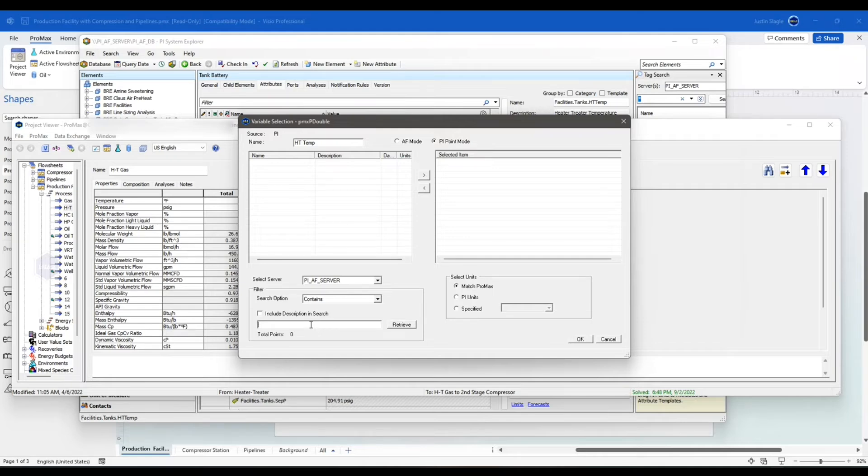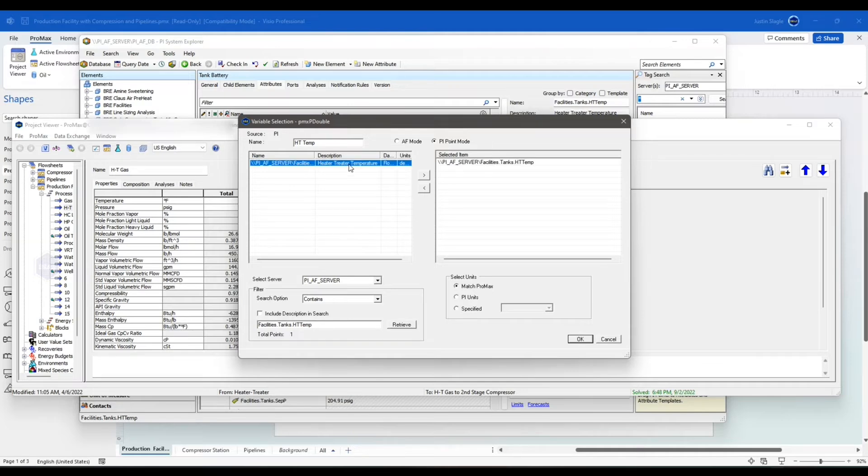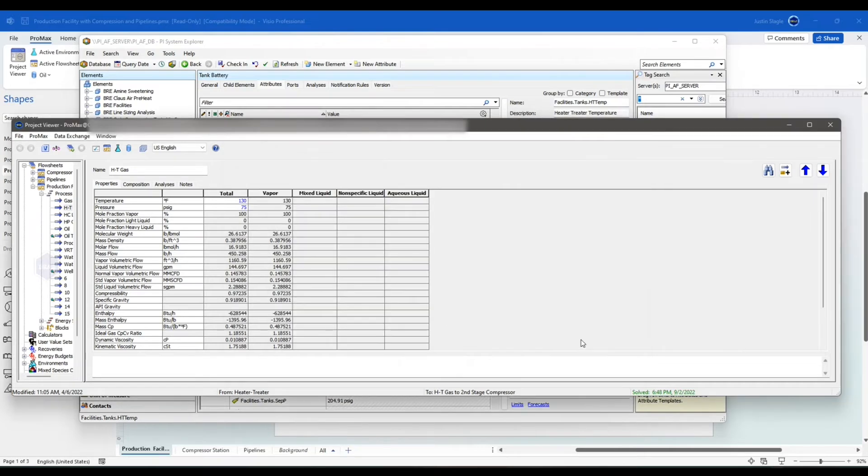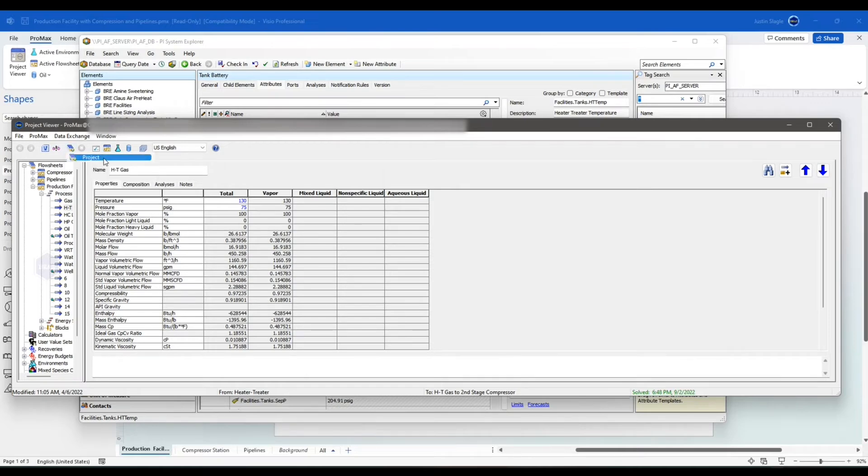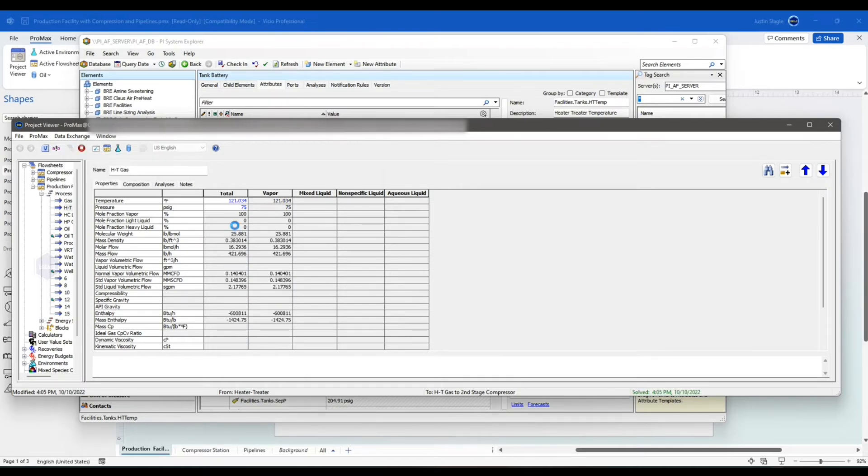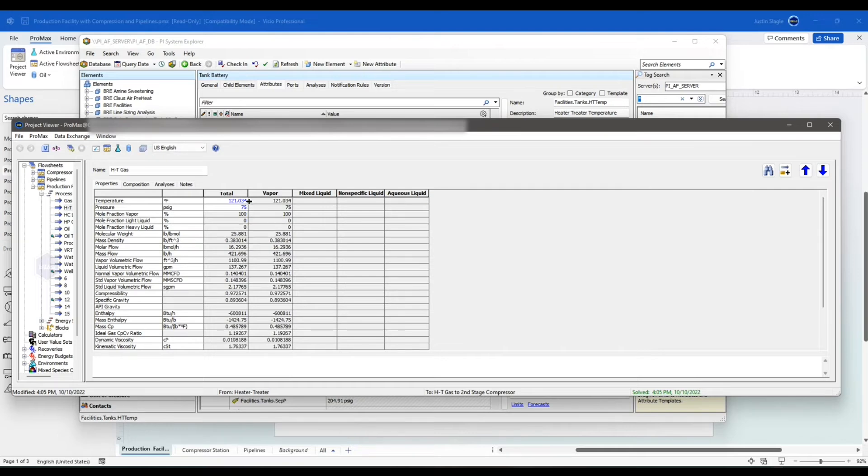And paste it here. Retrieve that one. Double-click on it. Make sure it matches my ProMax units. Say OK. Now, if I click Execute here, it will import my value from PI. You see it overwrote it. And now that is coming in from PI.